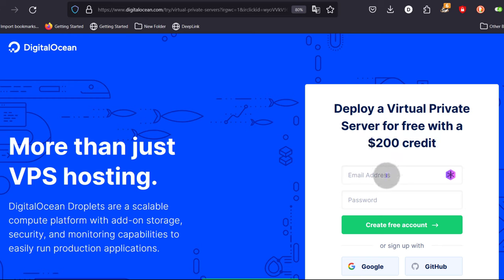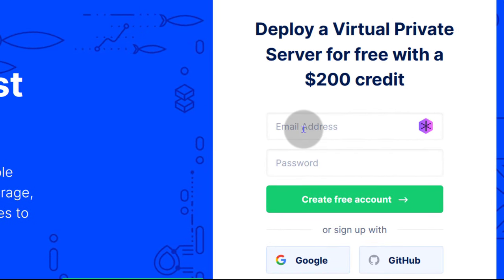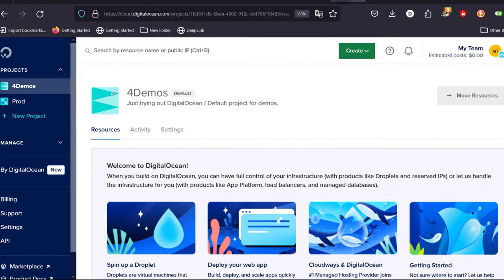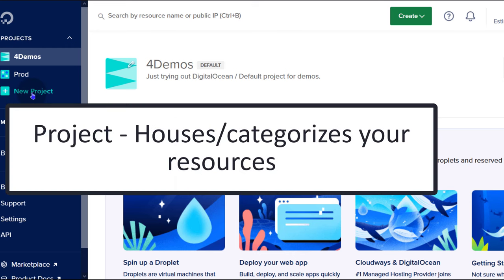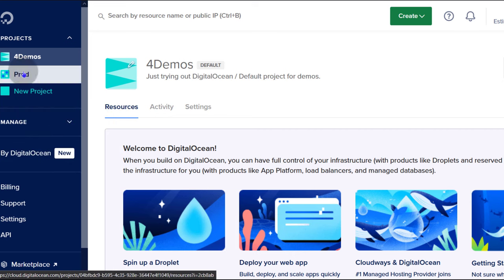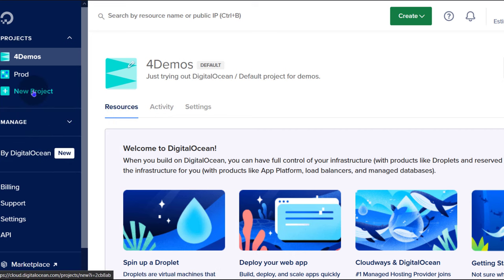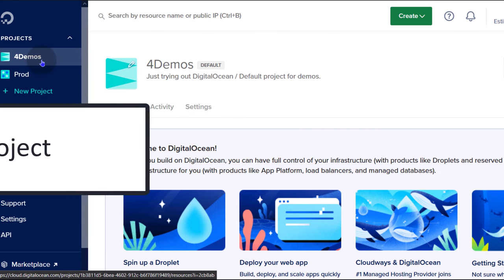Just come in here, enter your email address, password and all the other details. Once you do that and you successfully create your account, you're going to log into the DigitalOcean dashboard where you can manage your resources. The first thing you're going to see here is projects. You can create a project and this is going to house all your resources — droplets, IP addresses. If you don't create any project, there will be a default project where everything will go into.